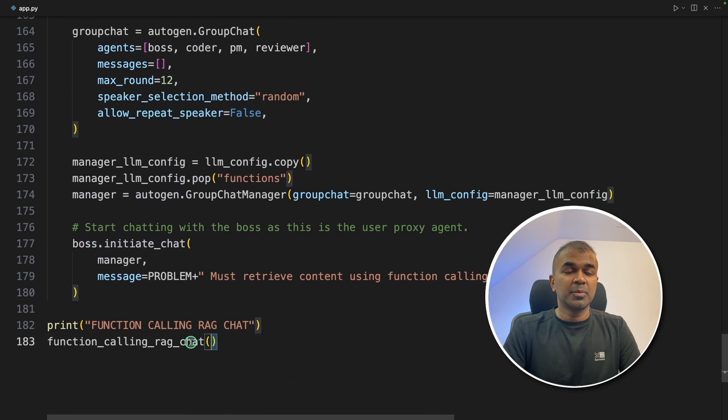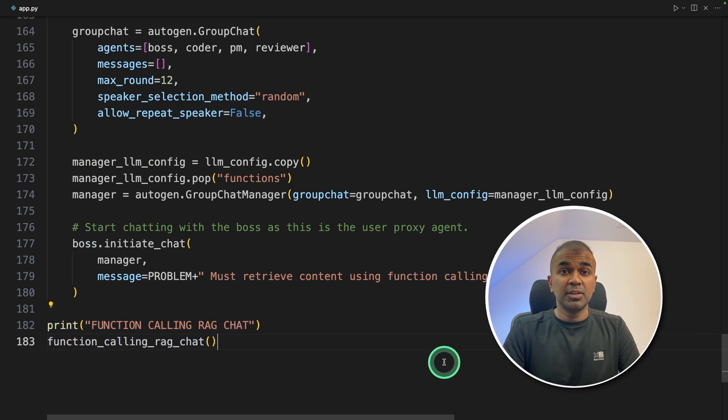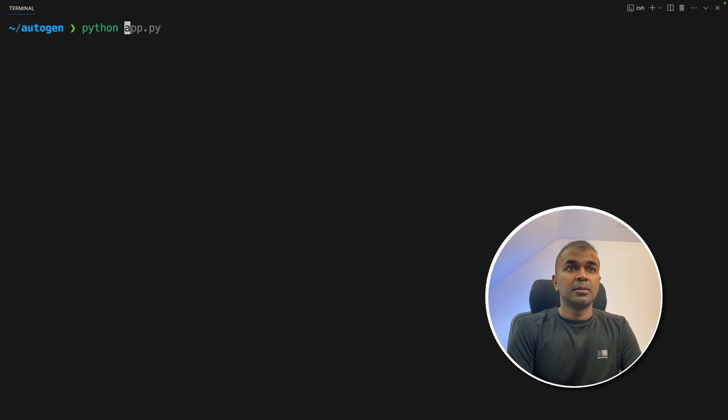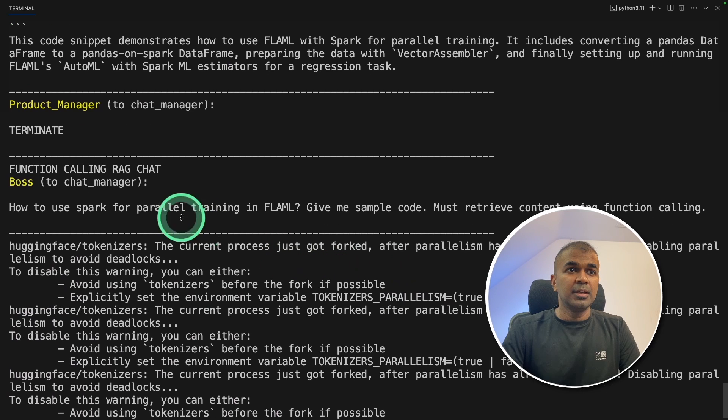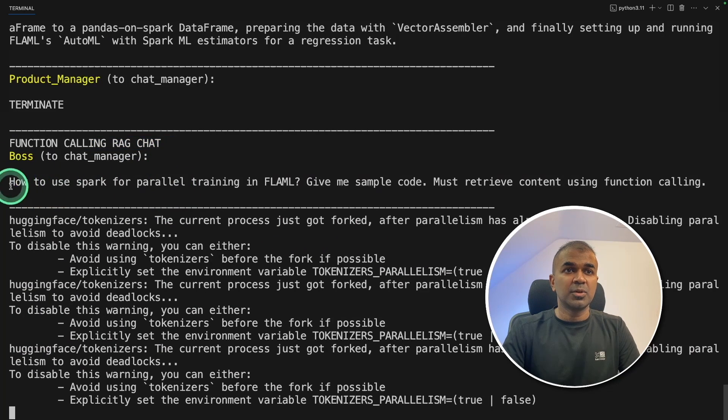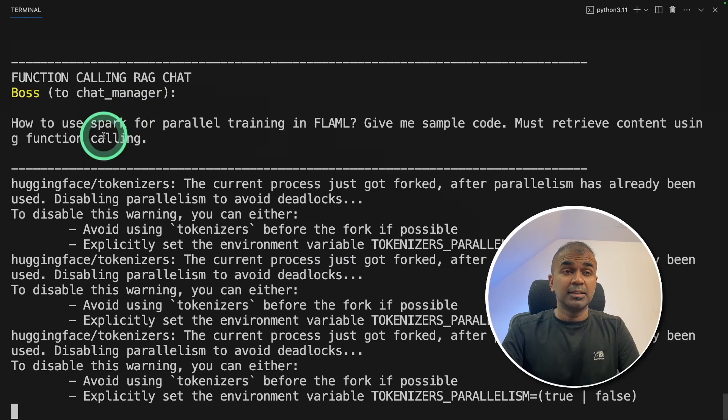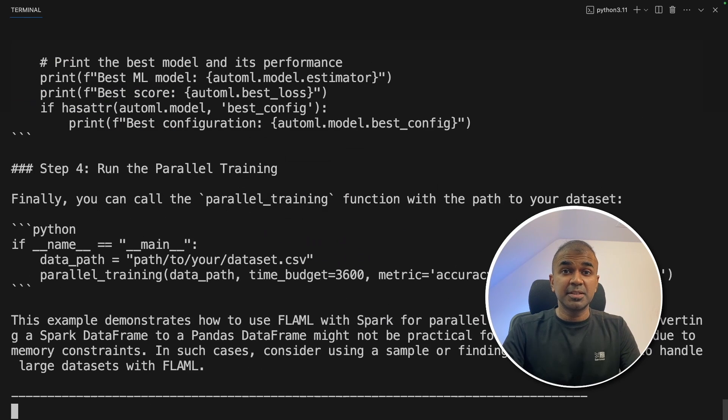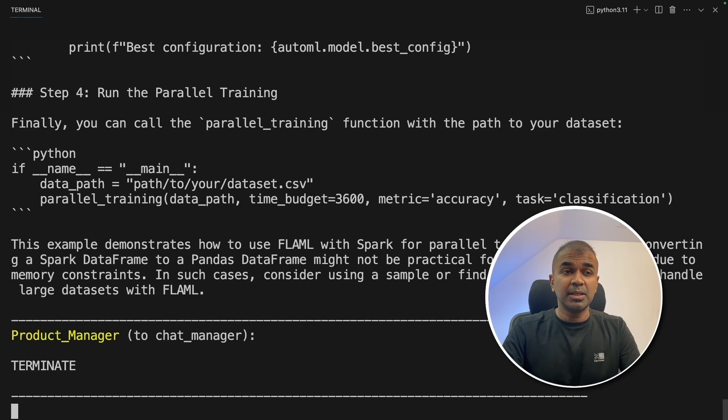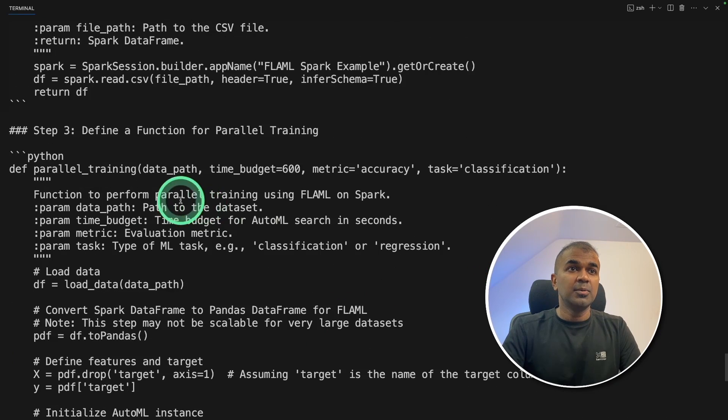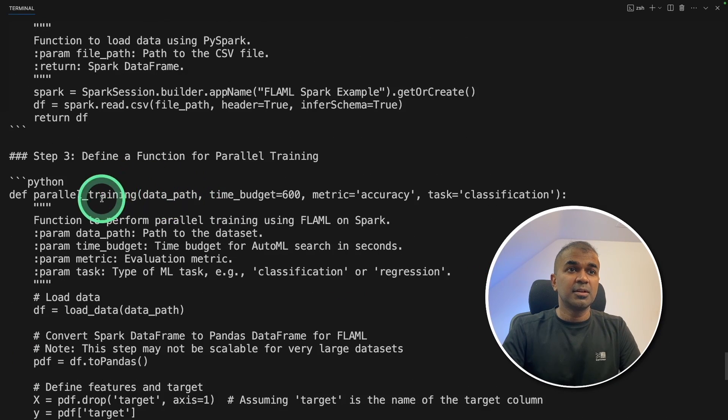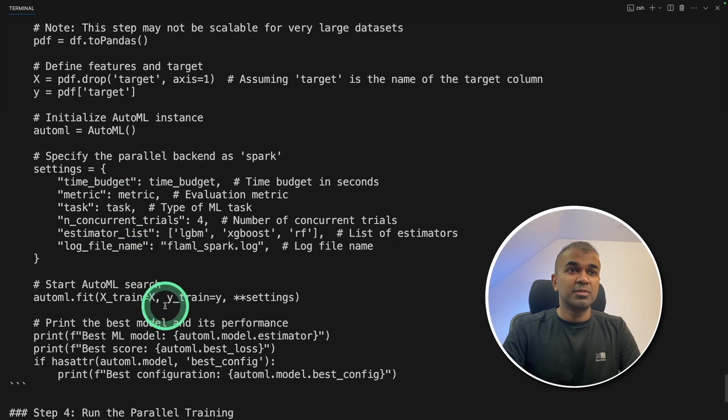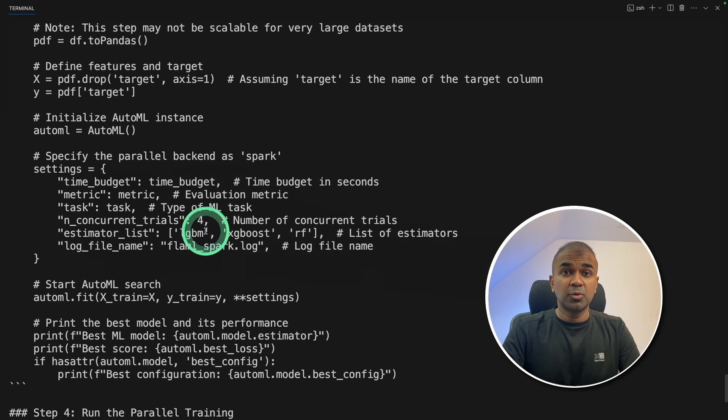Now, I'm going to run this code with function calling RAG. In your terminal, python app.py and click enter. Here, you can see the function calling RAG chat. And this is the question we are asking based on the context. And this question is getting converted to embedding so that it can be searched in ChromaDB. And finally, we got the answer here. So now this answer is based on the context which we provided through that URL.